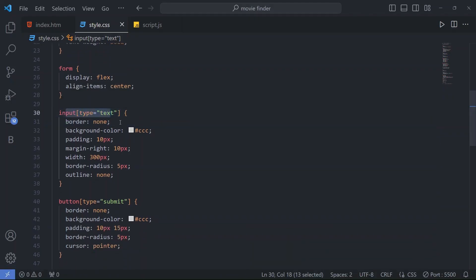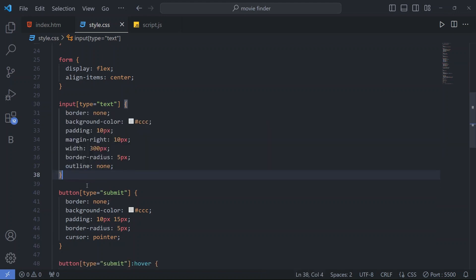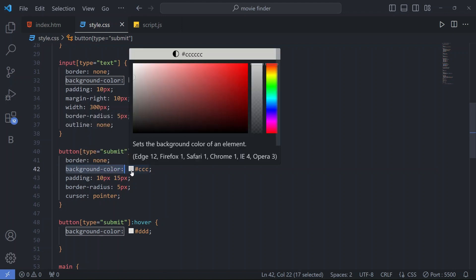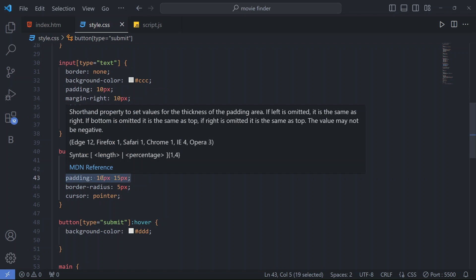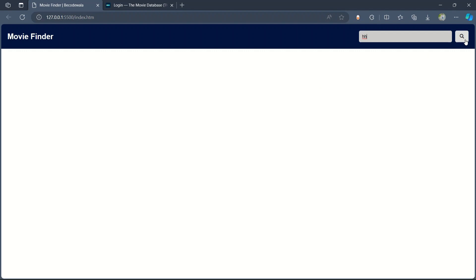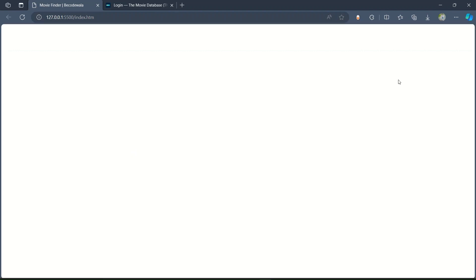For the input type text we have border none, background color, padding 10px, margin-right 10px, width 300px, border-radius 5px, and outline none. For the submit button, border is none, background color is set, padding is 10px and 15px, border-radius 5px, and cursor pointer with outline none. On hover the button will change to a different color code — you can see the color is changing.